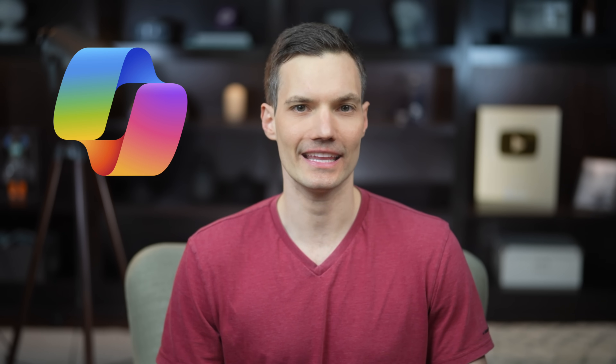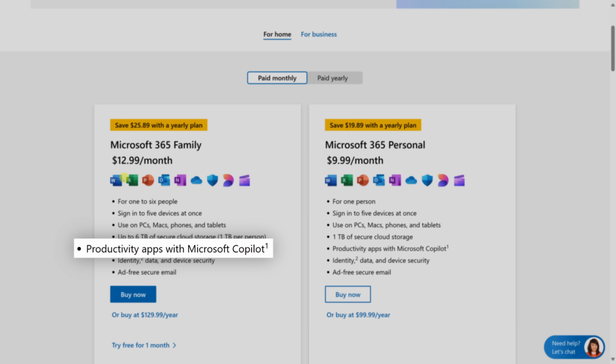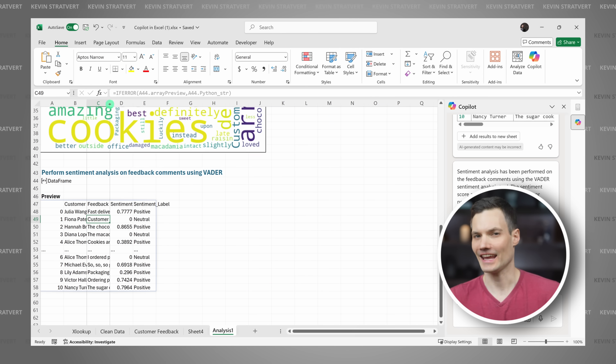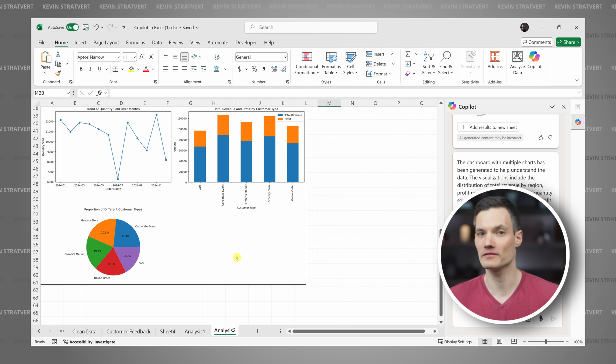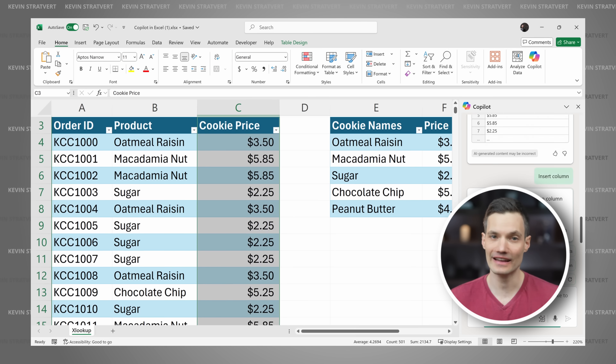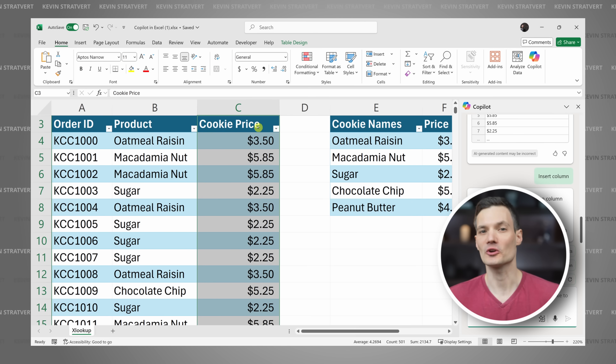Hey everyone, Kevin here. Today we're going to learn how to use Copilot in Microsoft Excel. Microsoft 365 now comes with Copilot included, so if you have a subscription, you now get access to Copilot. Copilot makes spreadsheet work so much more intuitive. It can write formulas, analyze sentiment, and even generate entire dashboards of data. If you know how to take advantage of Copilot, your Excel skills will be so much more powerful.